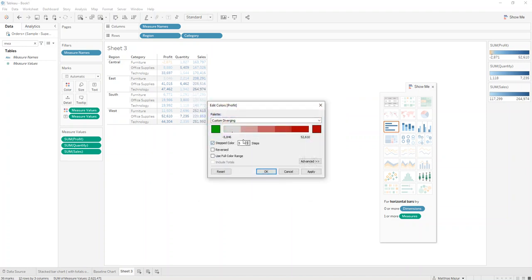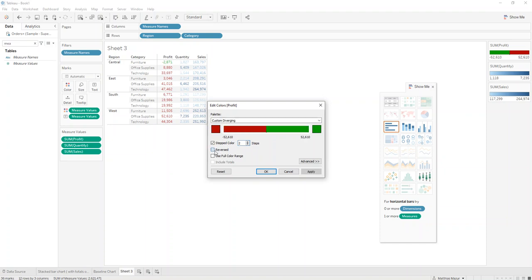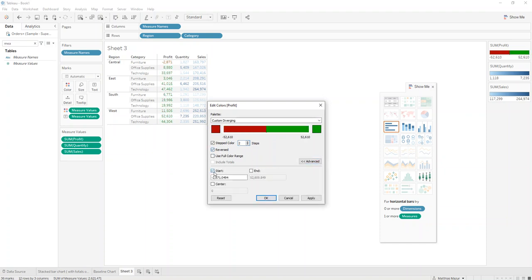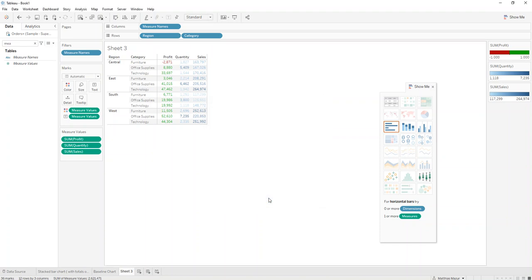Then we do a stepped color for two and do reversed. We also want to make sure that we start at minus one and one here, and that way we already have a nice green